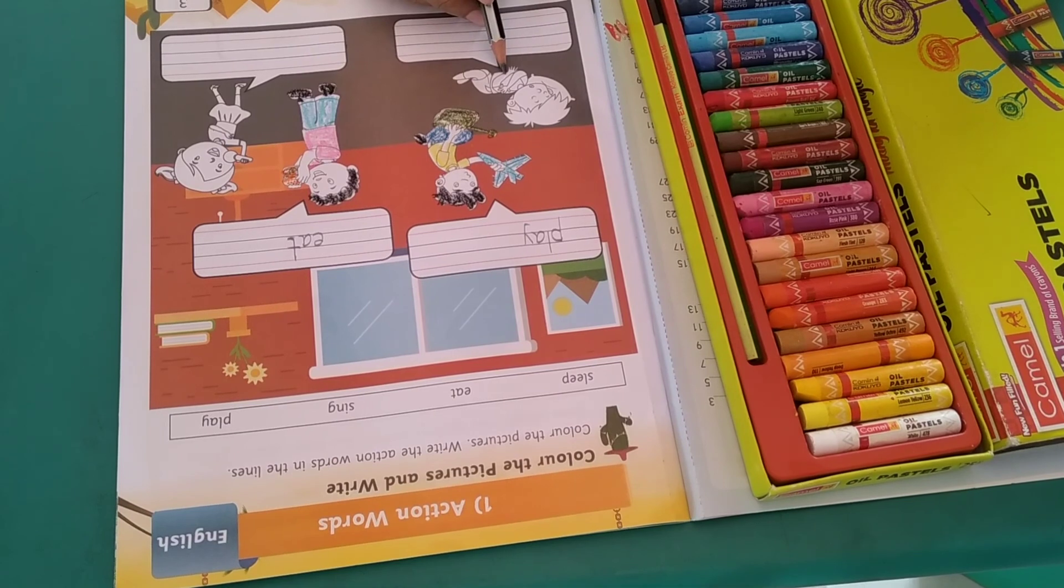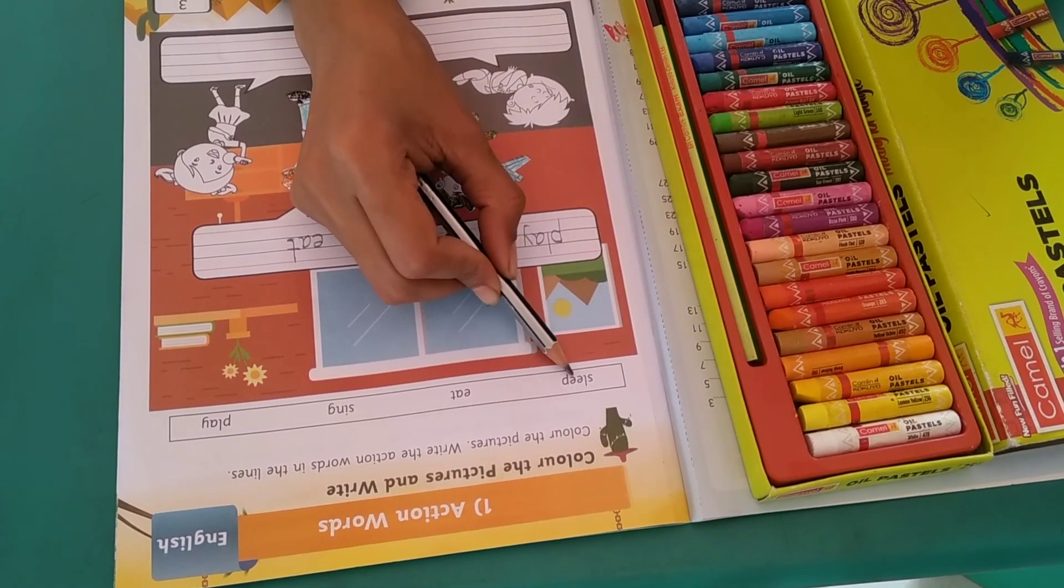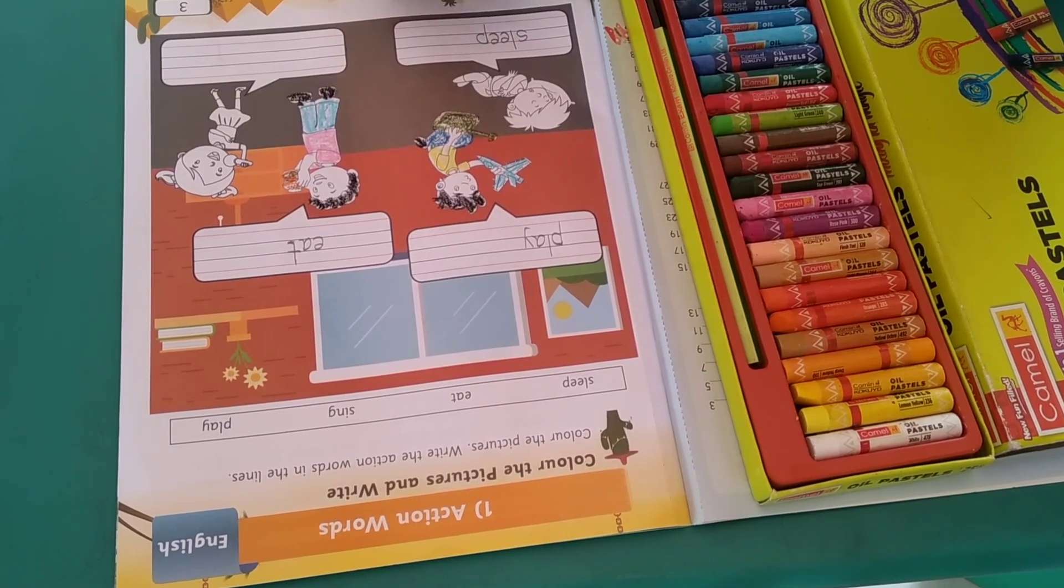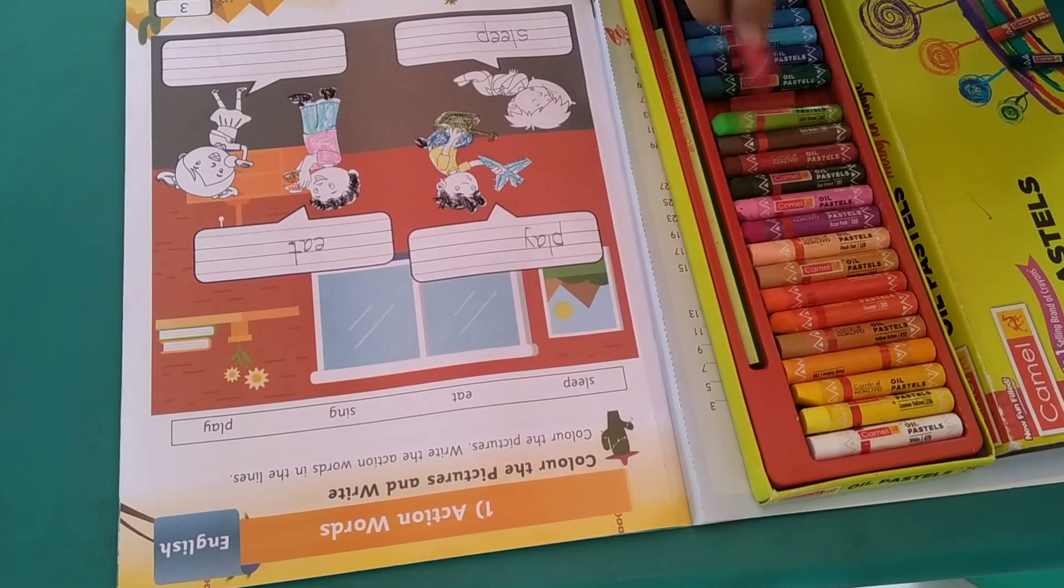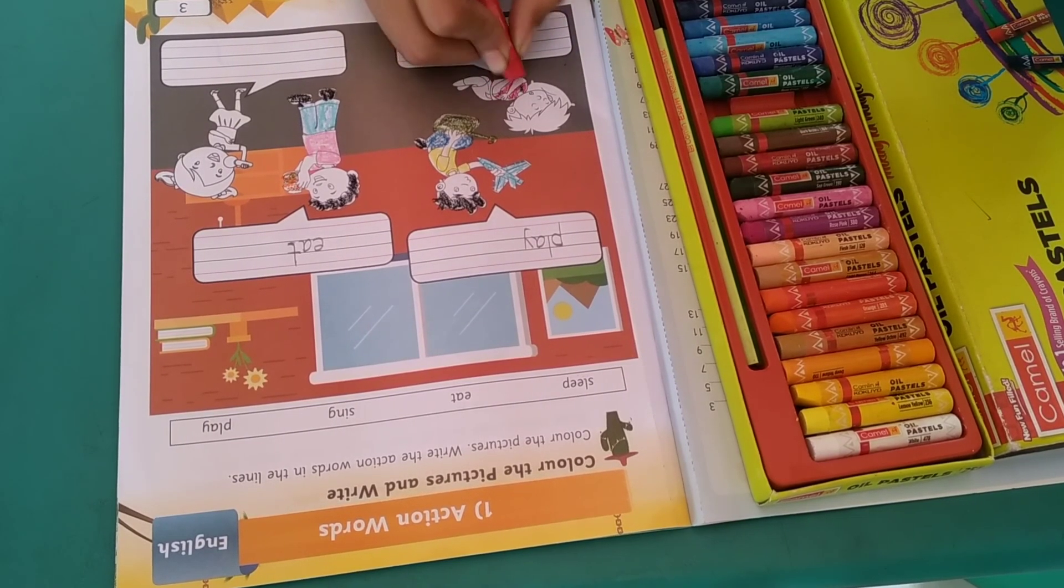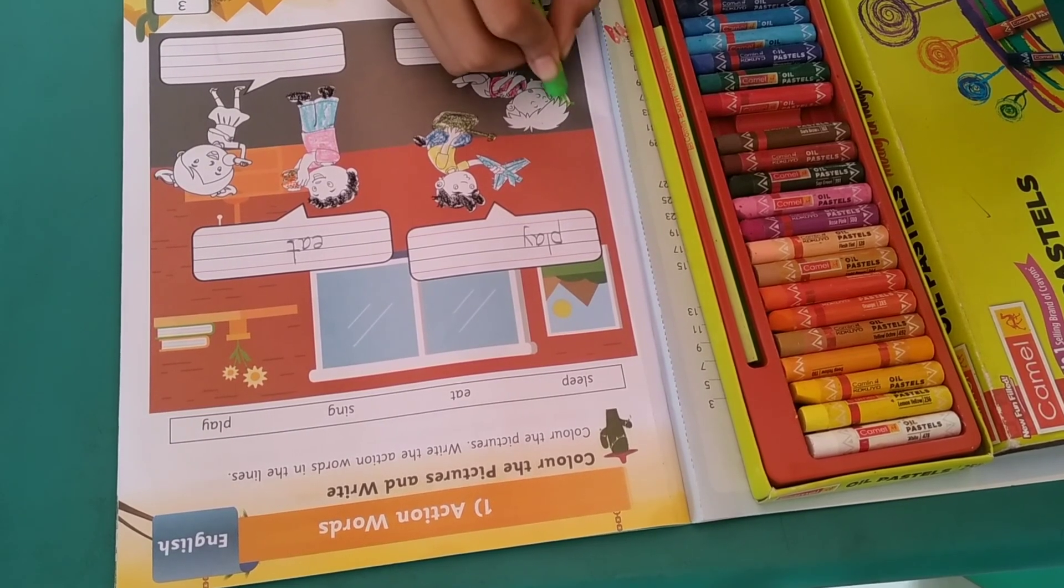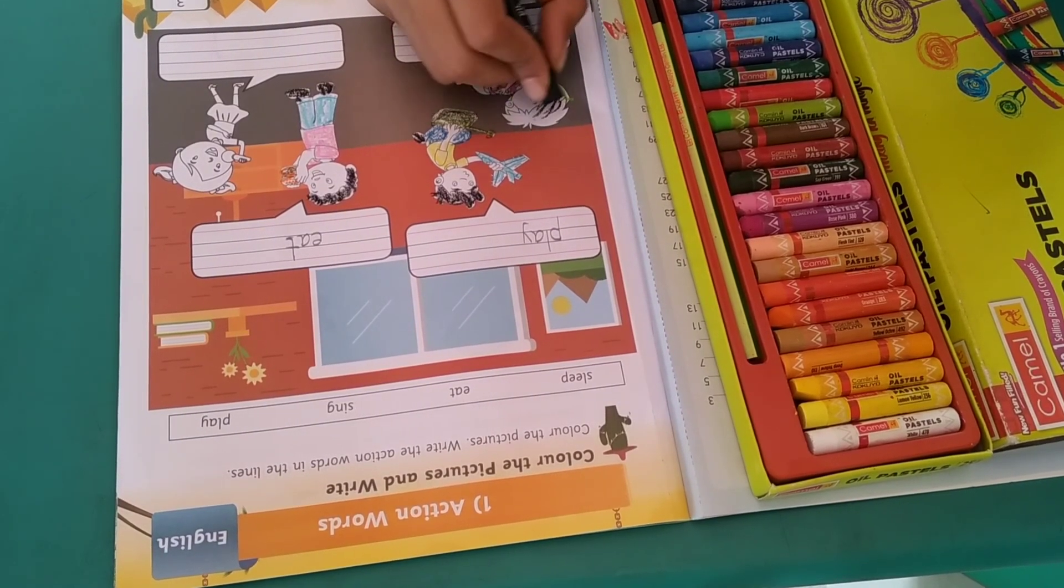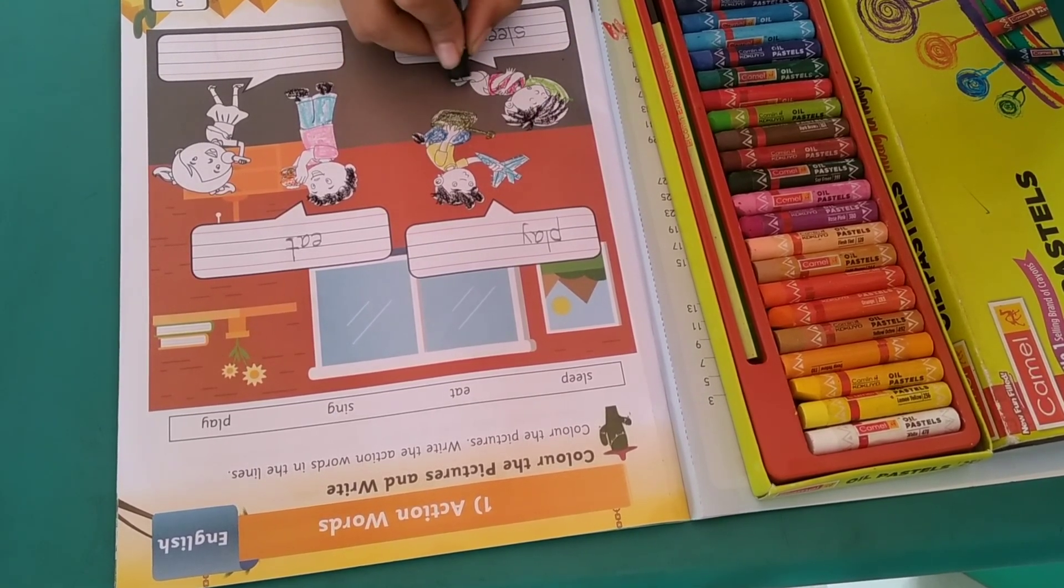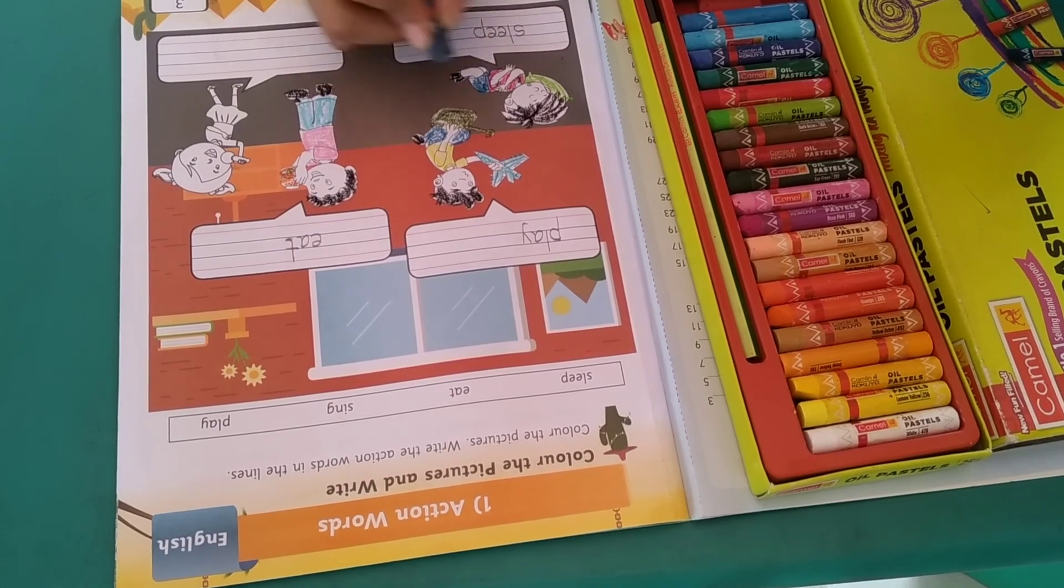Now next, now tell me, what is he doing? Sleeping. And what is the spelling of sleep? S-L-E-E-P, sleep. Now color this picture. And pant.